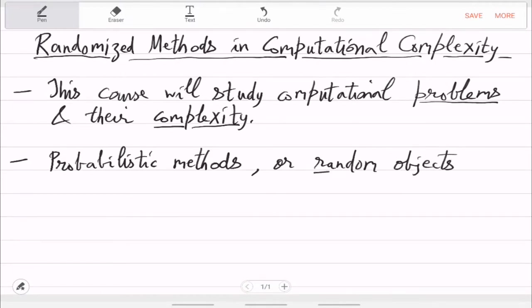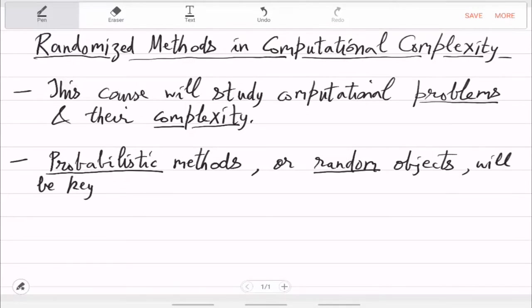Random objects and probabilistic methods will be key in this course. It is necessary to have some intuition about probability. Today I will not go into the details of anything; I will just give you a list of topics, objects, and tools that this course will expand upon. This is only a lecture to give you the overview.